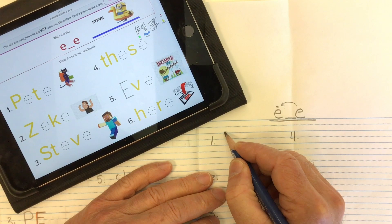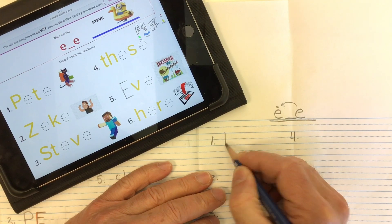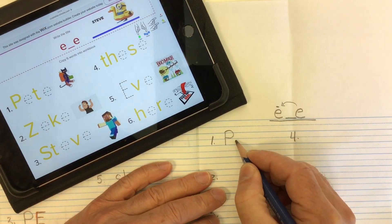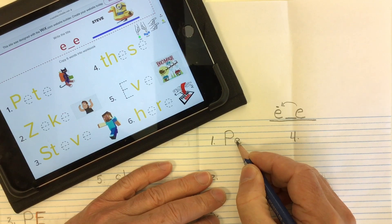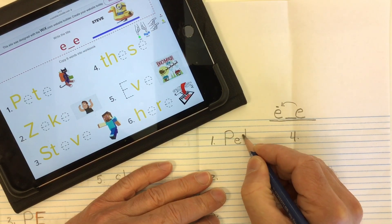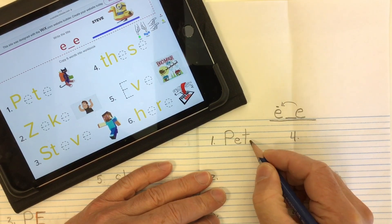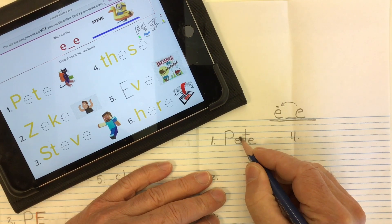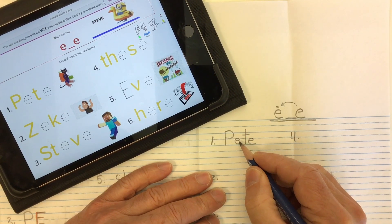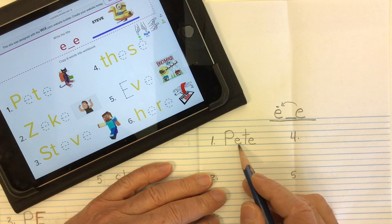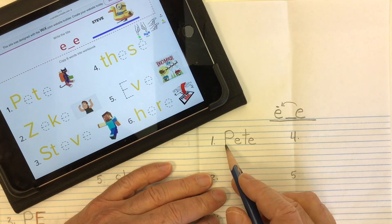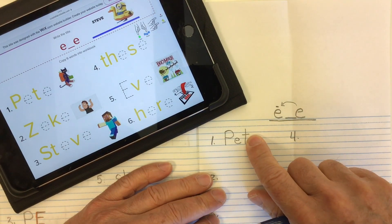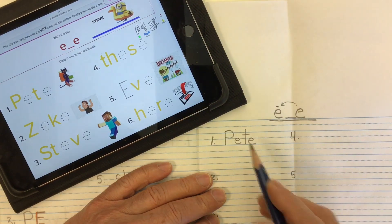Our first word is a name: Pete — Pete the Cat, for example. Being a name, we need a capital P. We'll put our E in, then our T, and then our silent magic E that makes this E say its name. So we've got P-E-T-E: Pete. Without that silent magic E we'd just have the word 'pet.'